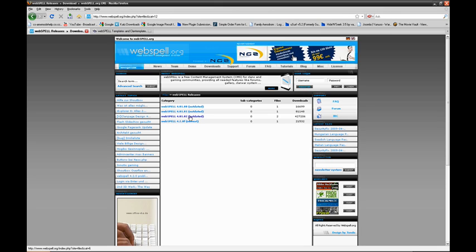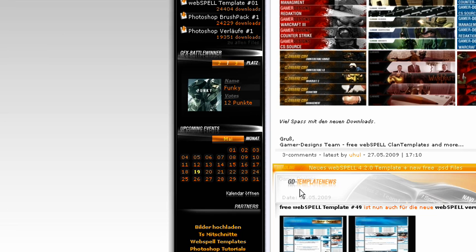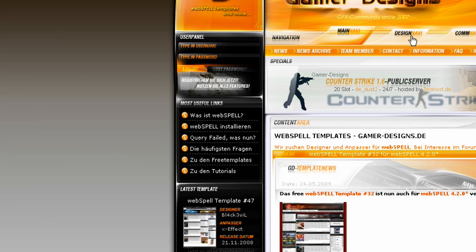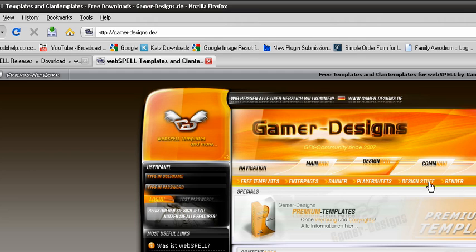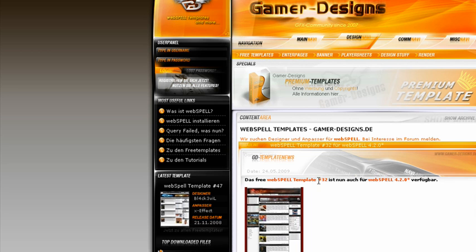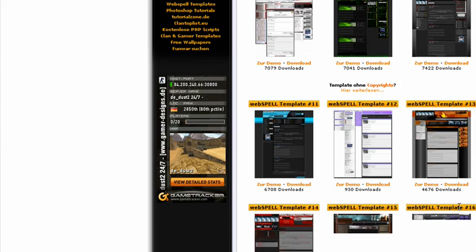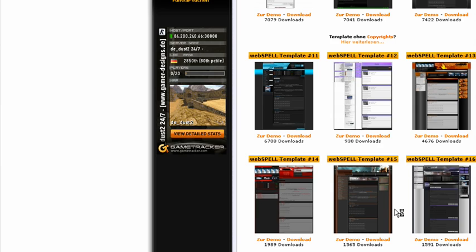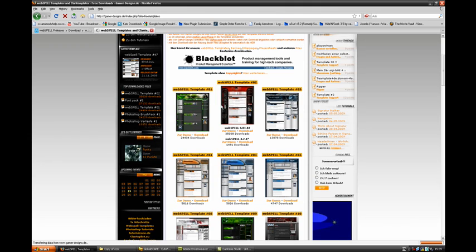After downloading this, go to gamerdesigns.de — actually Deutschland, never mind. Go to Design, then Free Templates. You can choose one template from there. You can choose this, this, or these two on top — or actually these three here.